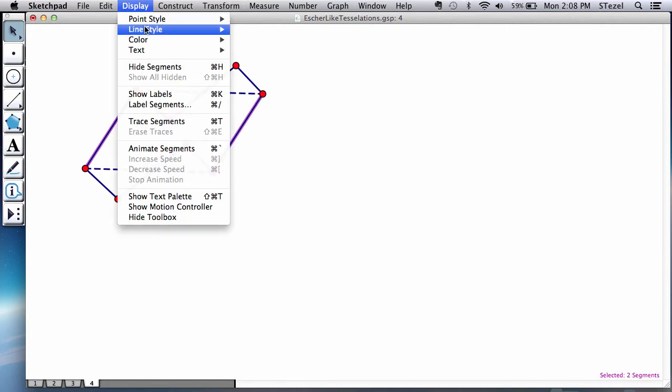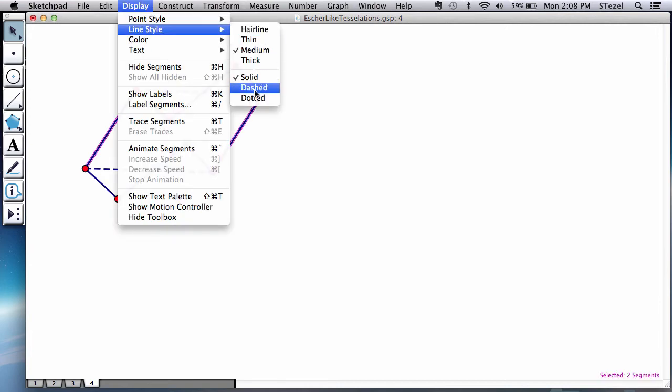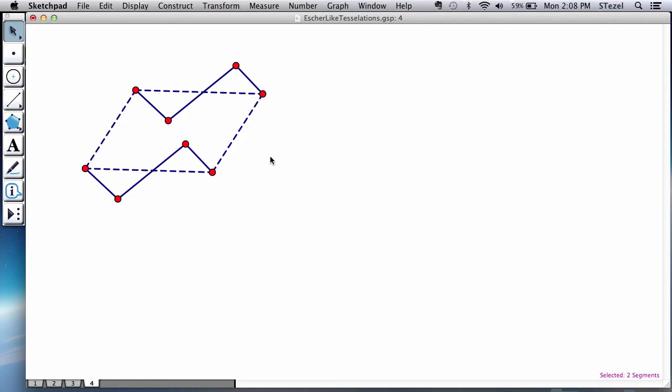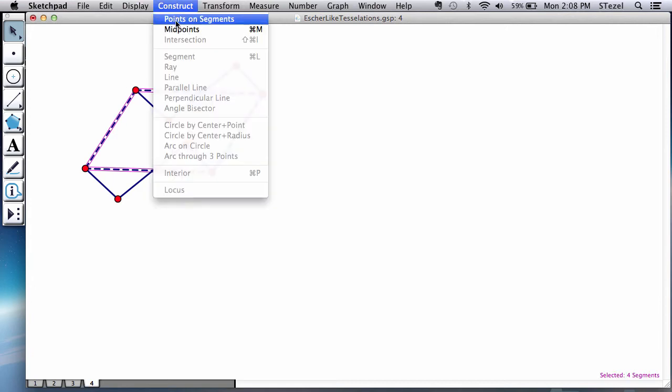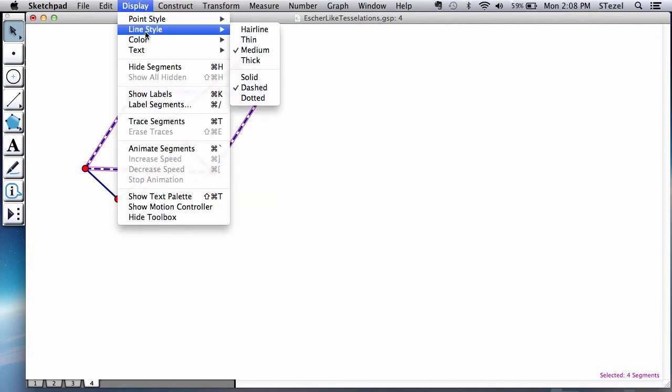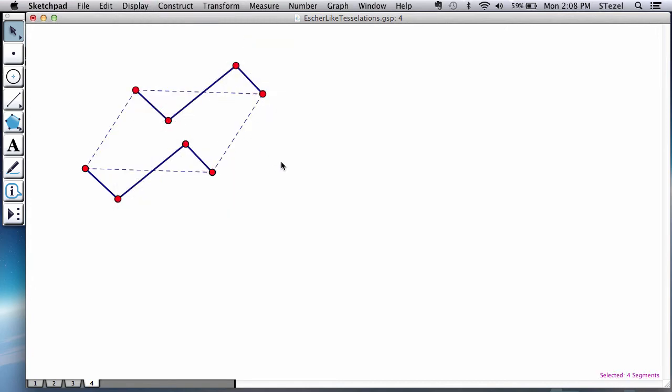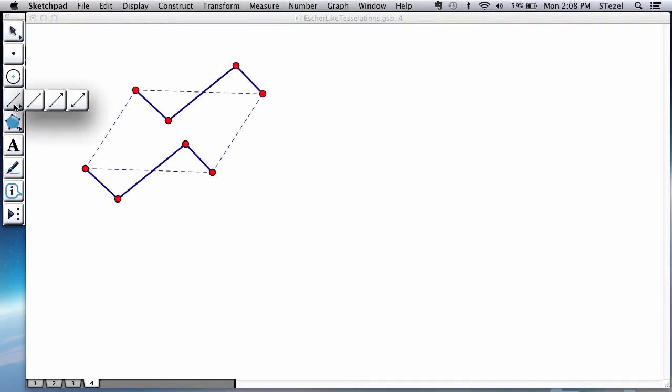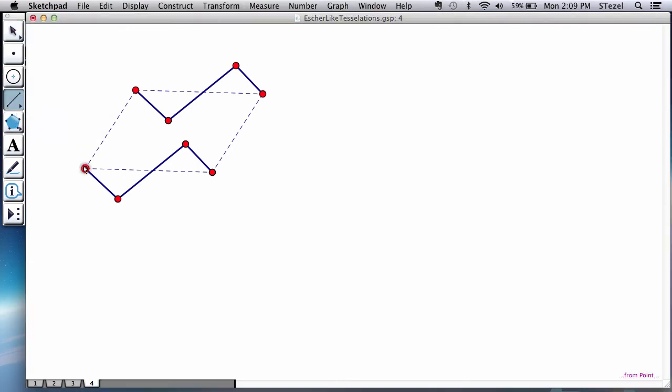I'm going to display change the line type to dashed for those, so we don't confuse the original parallelogram. I don't want to confuse it with what is happening. I'm going to also make these slightly thinner. Now you can see what we're going to do next - you can guess we're going to do the same thing on this side.